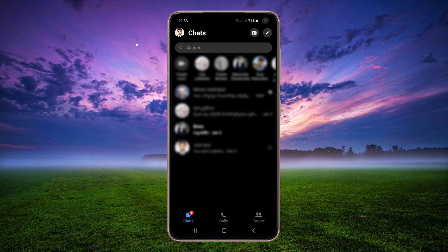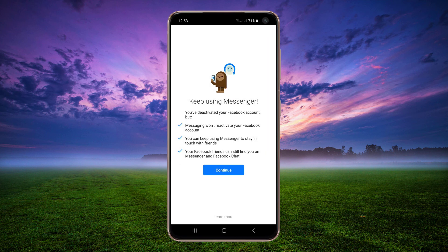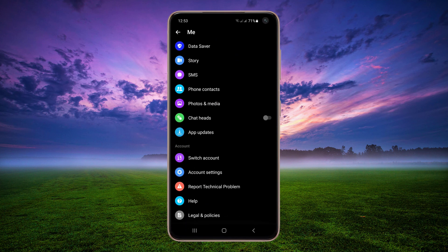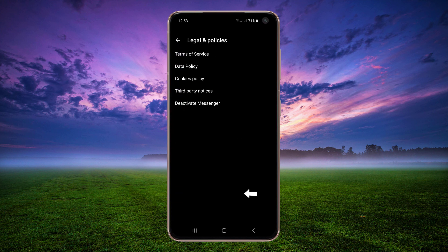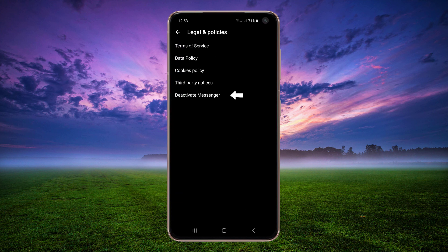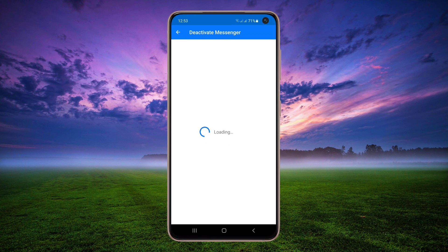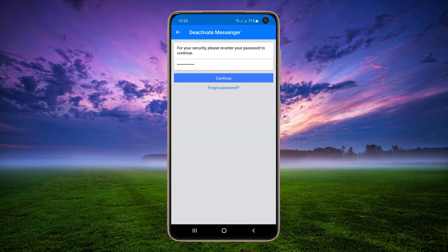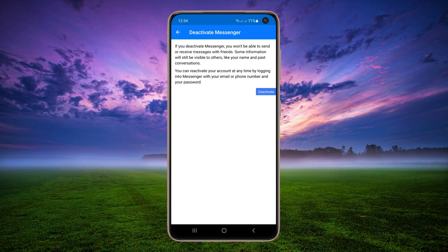Tap your profile picture in the top left corner, tap Continue, then tap Legal & Policies. Tap Deactivate Messenger, enter your Facebook password and tap Continue, then tap the Deactivate button.